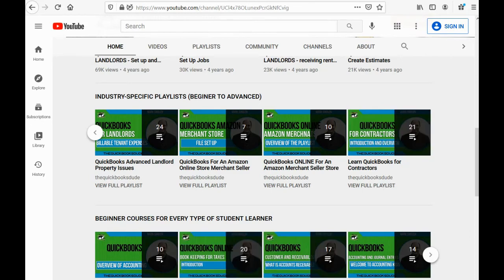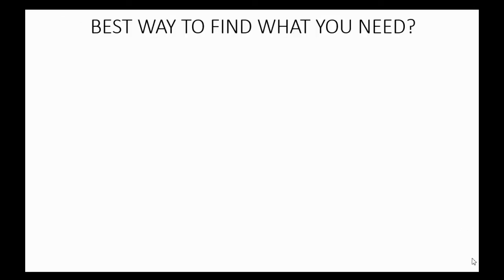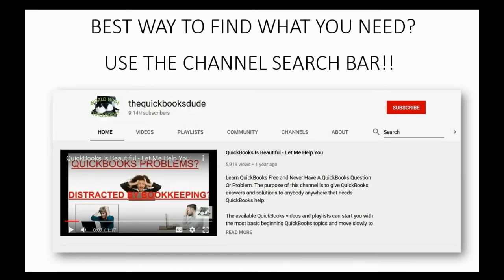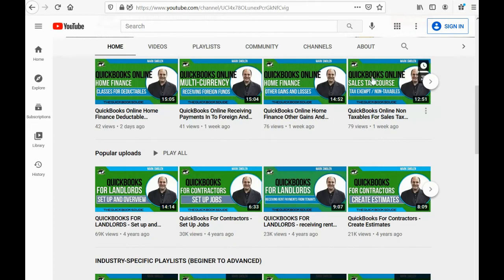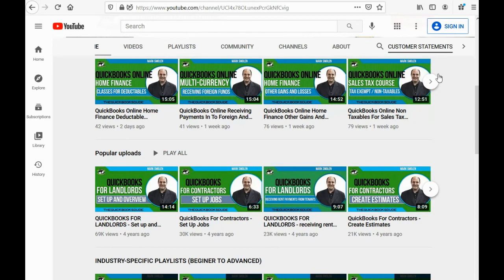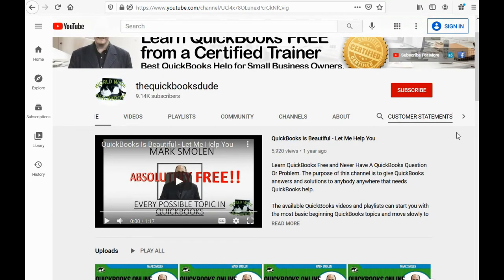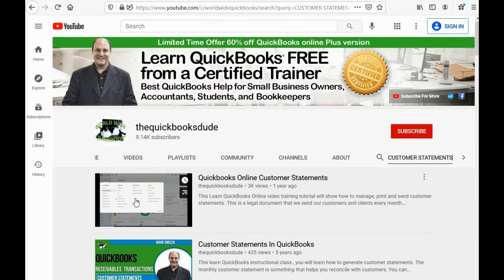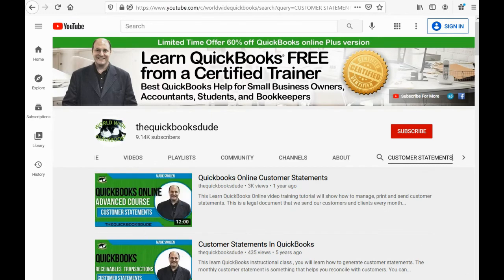The best way to find what you're looking for is the channel search bar — that's the little magnifying glass in the top right on the home page of this channel. All you have to do is click on the magnifying glass and type in the category or the video you're looking for, and when you hit the Enter key you will automatically be brought to exactly those topics for both QuickBooks Desktop and QuickBooks Online.